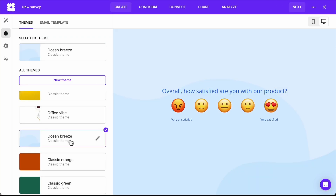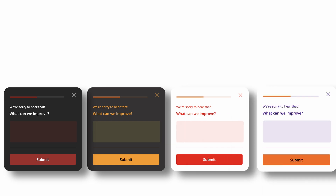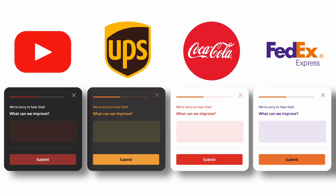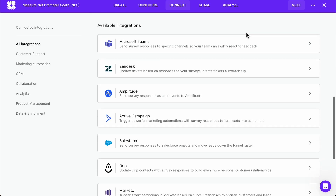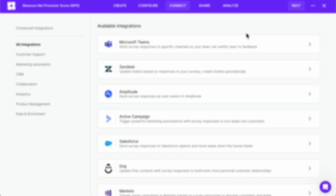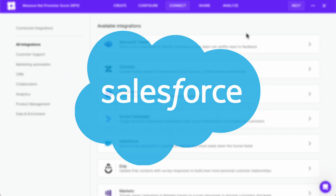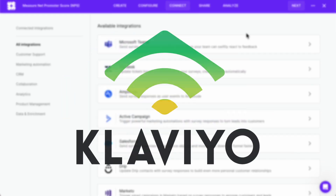Surveys can be customized with themes for quick editing, and you can fine-tune the color scheme to match any branding. SurveyKate integrates seamlessly with dozens of tools, including HubSpot, Salesforce, Intercom, and Klaviyo.